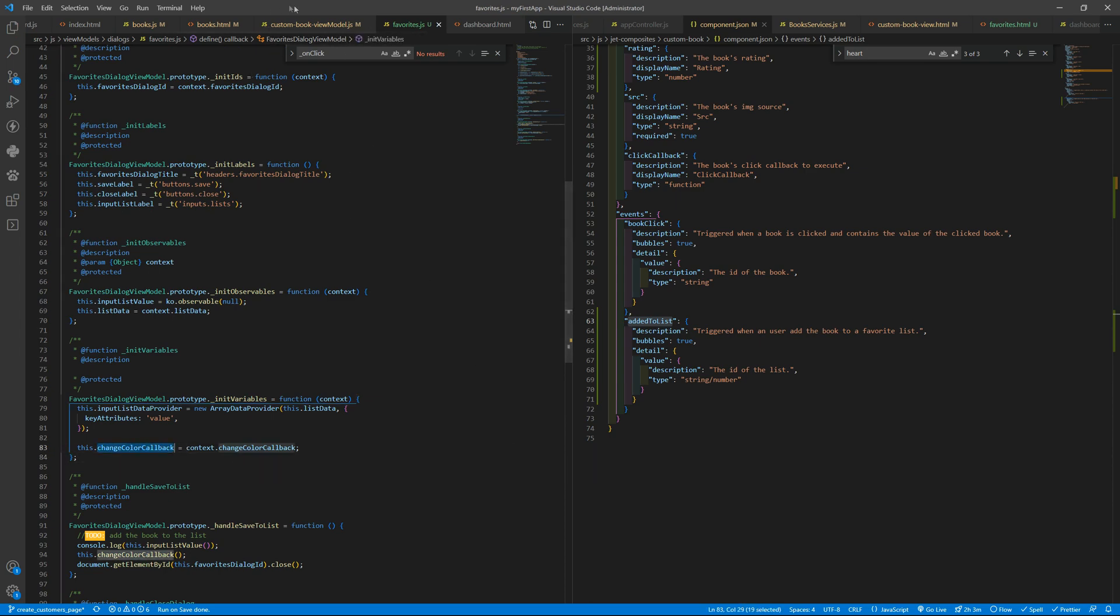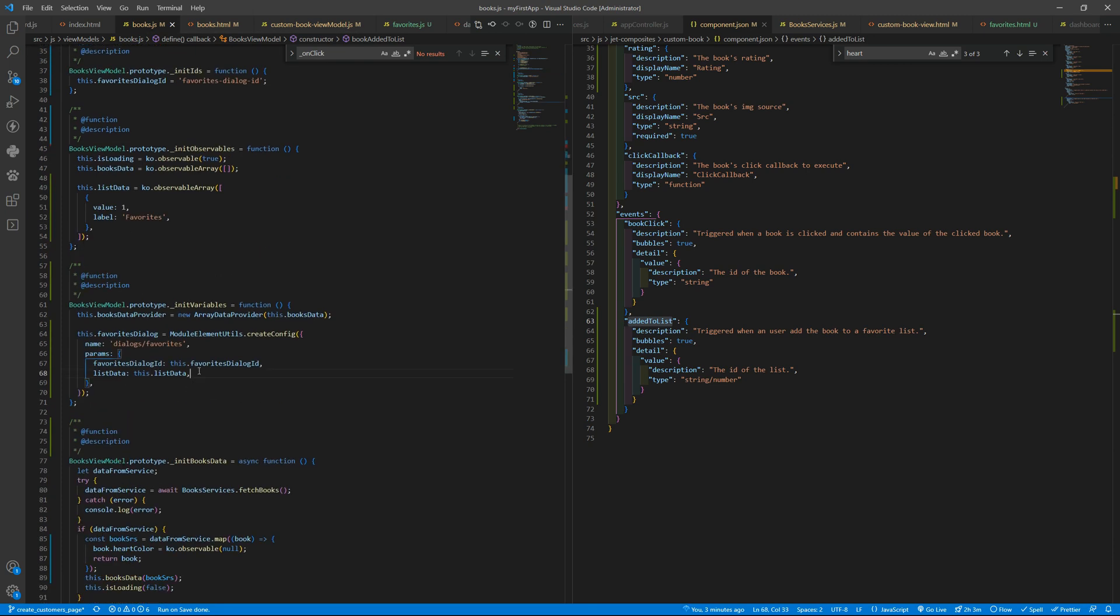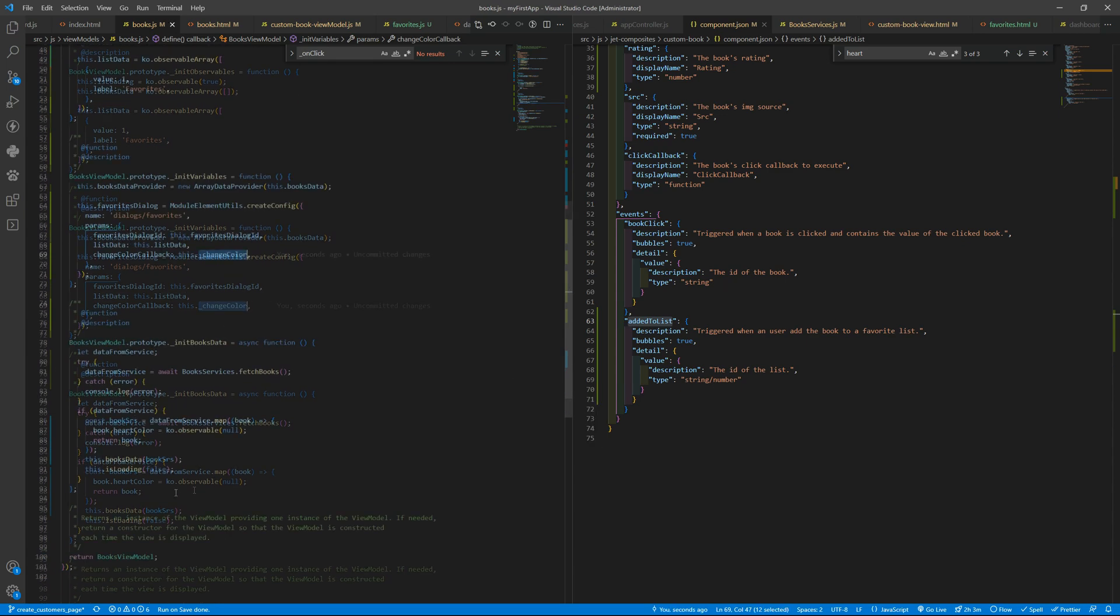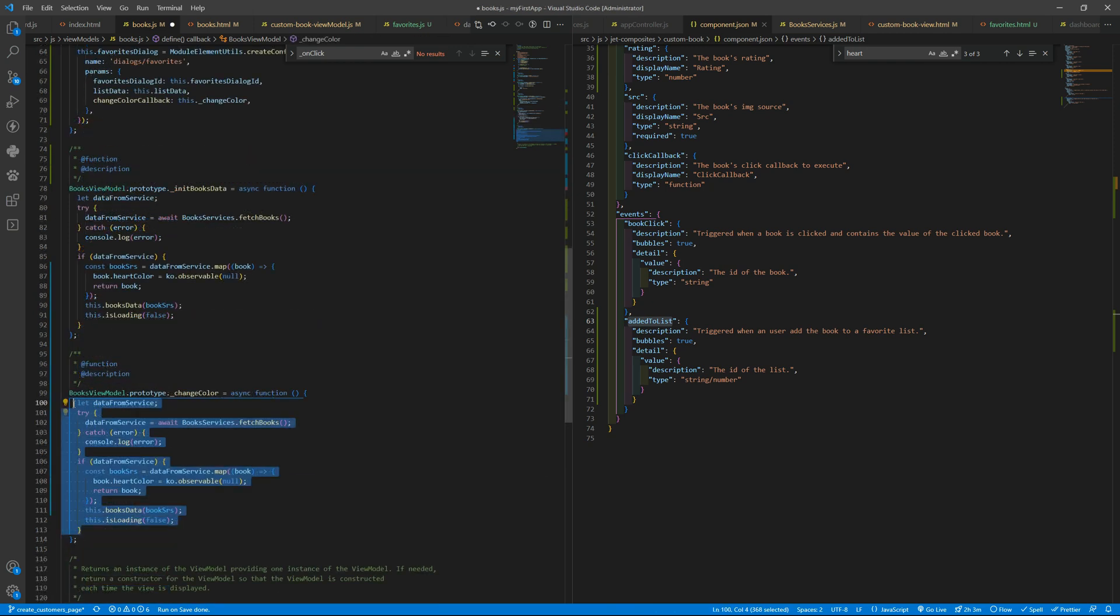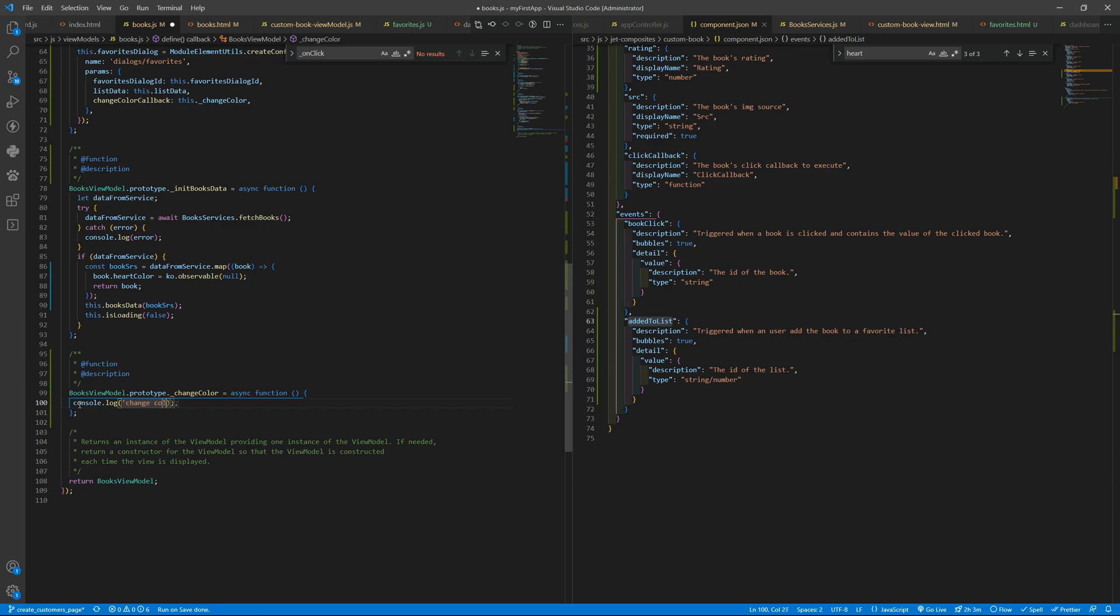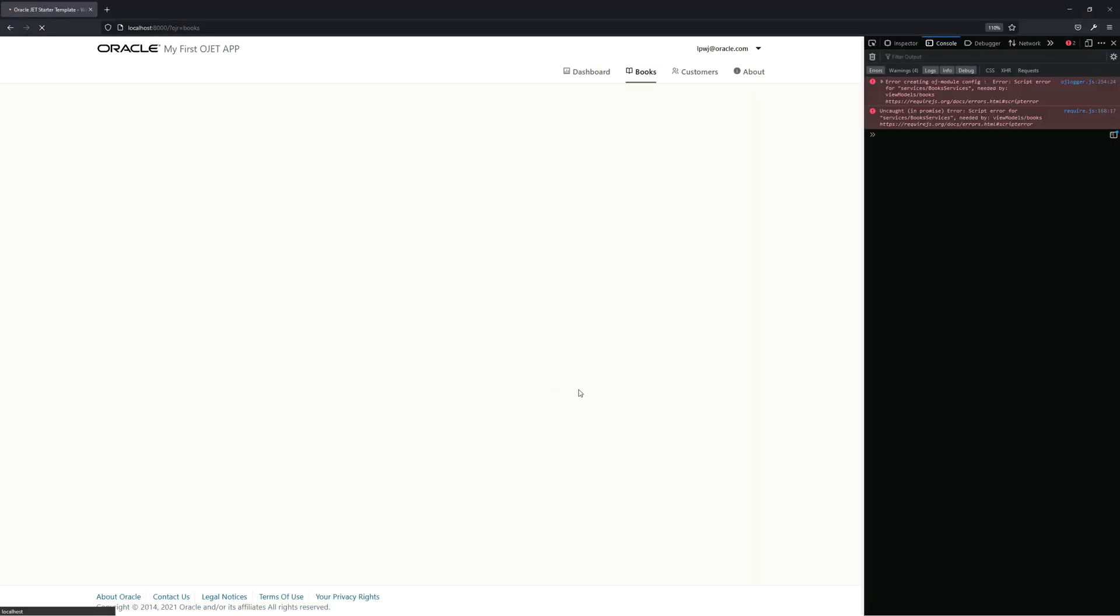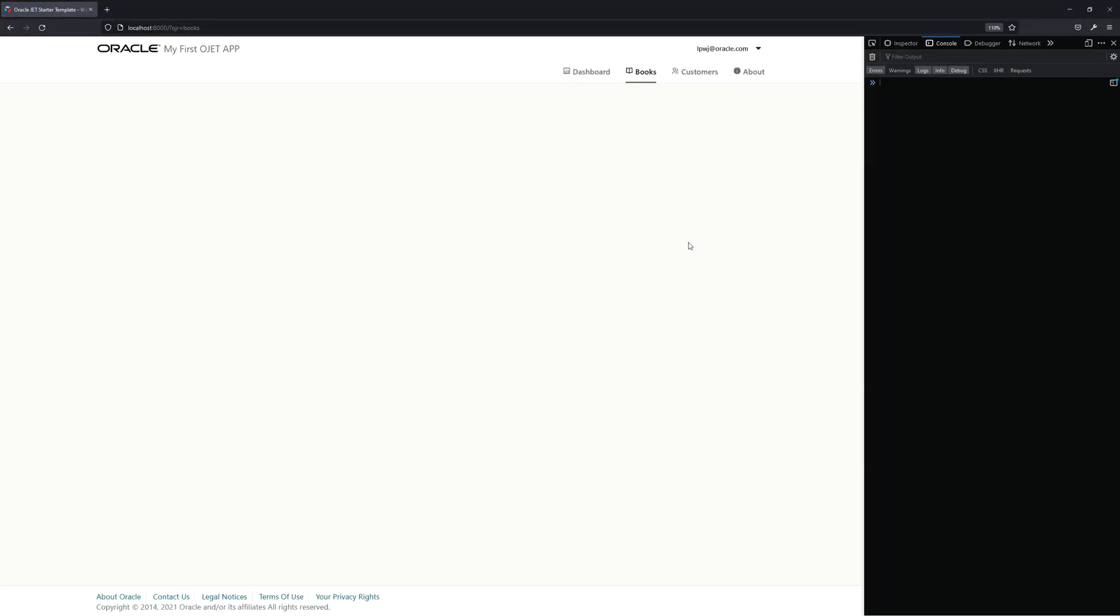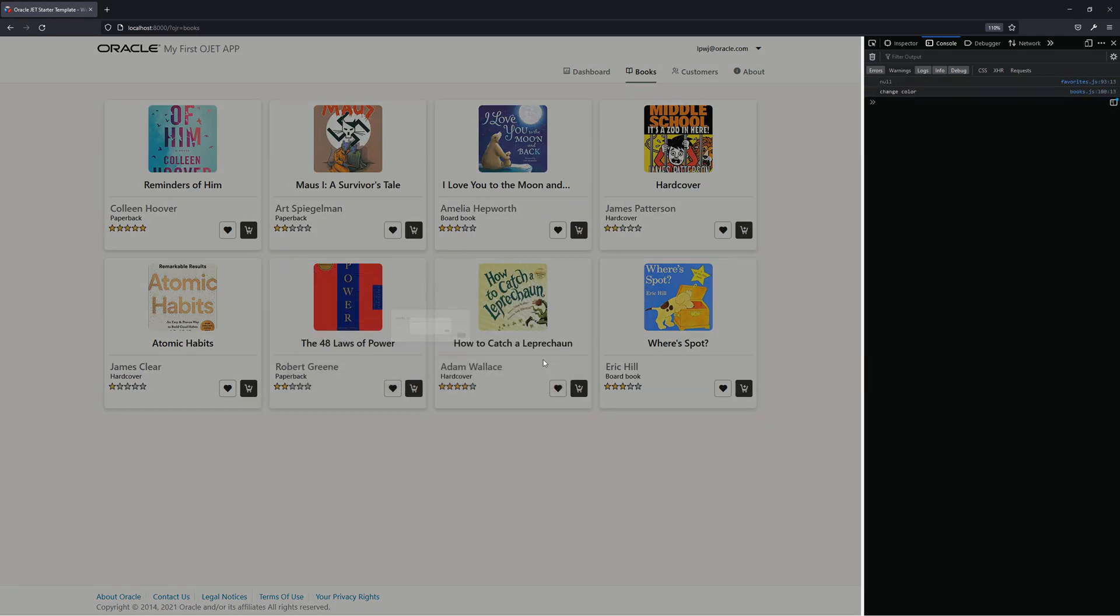So we will also give from the books a function there. There is changeCaller. It will execute this changeCaller. So console.log changeCaller. Fill an async. I don't want to be async.